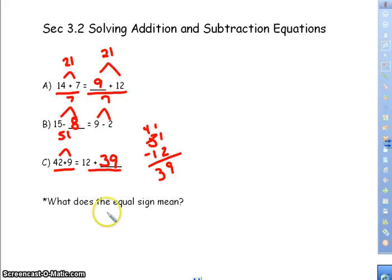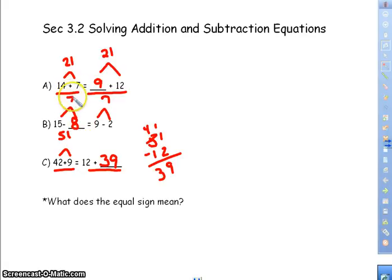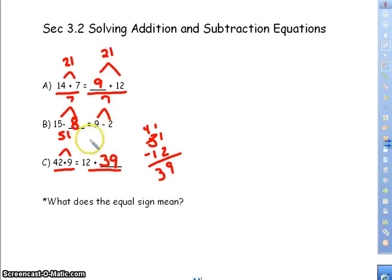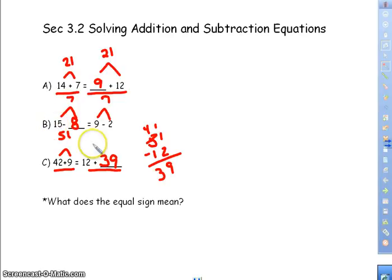So what does the equal sign mean? The equal sign represents equality. It means whatever is on one side of the equation gives me the same as what's on the other side. Whether the numbers are the same or not doesn't matter — the sum, difference, product, or quotient would have to be the same on either side.